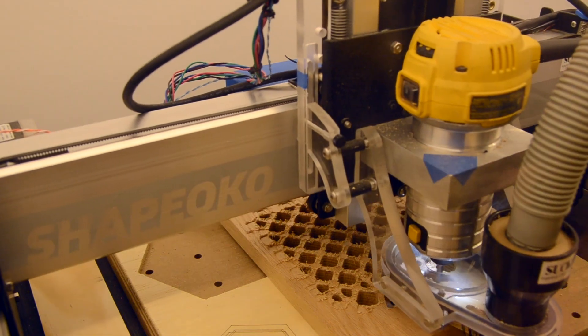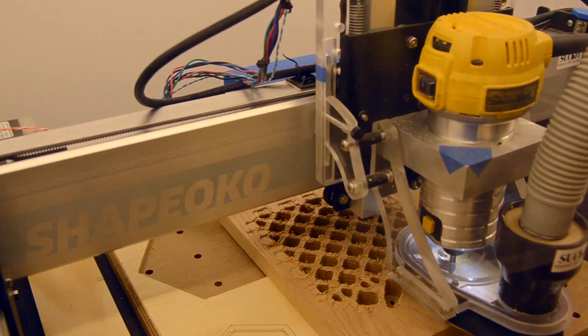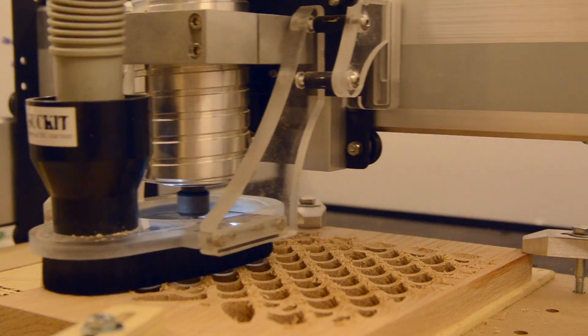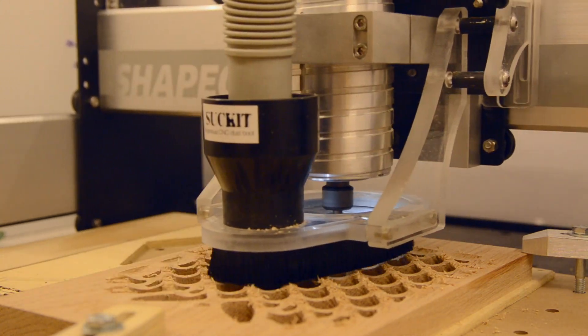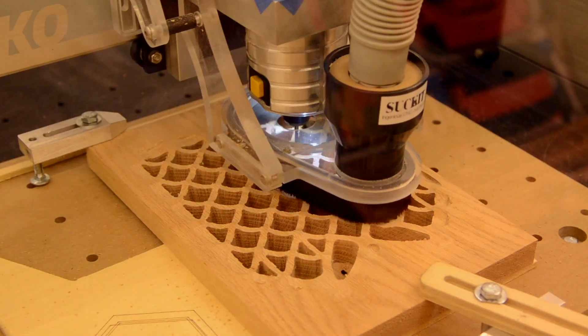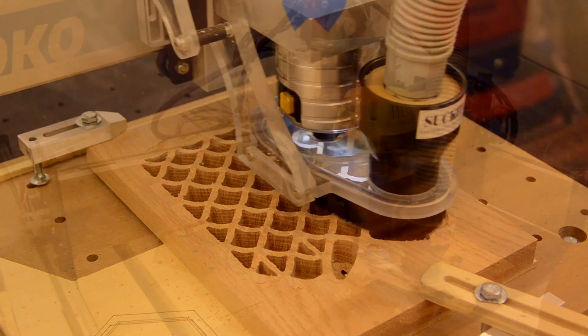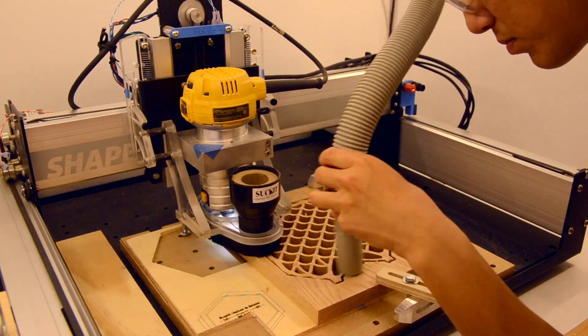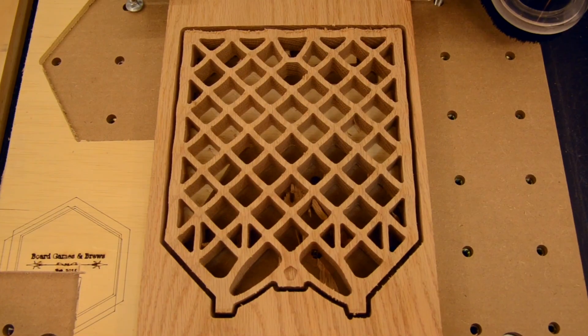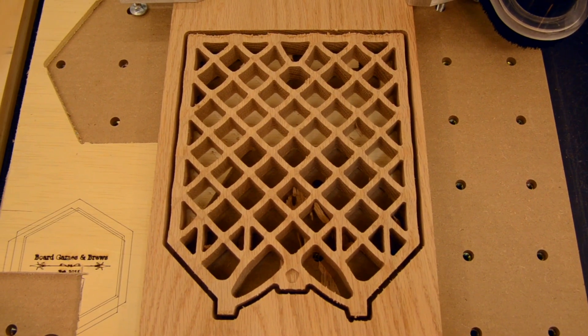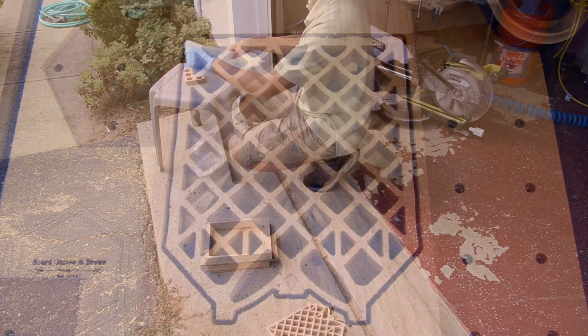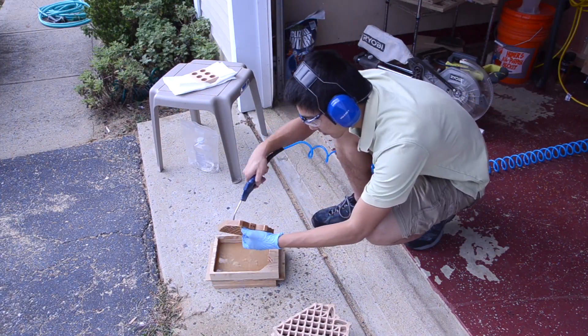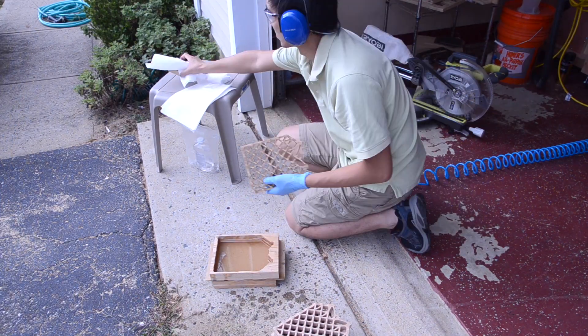The cycle time on these was a little longer. The parallel finishing toolpath took an extra 40 minutes to run, so the added time was reflected in the cost. By now, I was a pro at mineral oil immersion baths, and I had these trivets dunked and dried in no time at all.